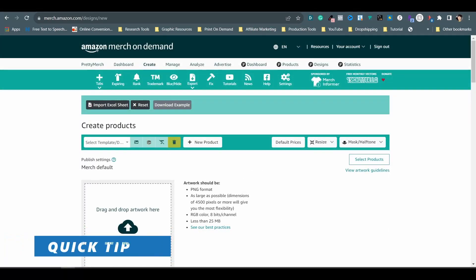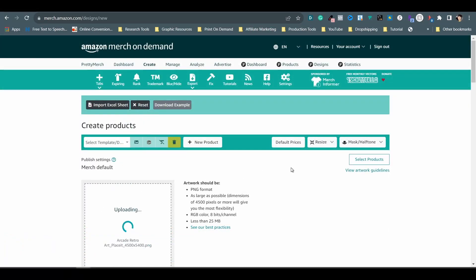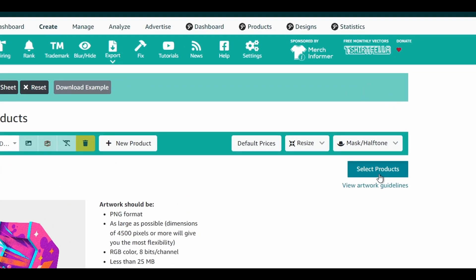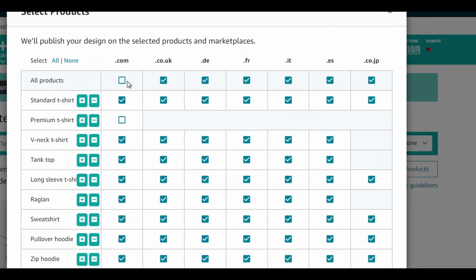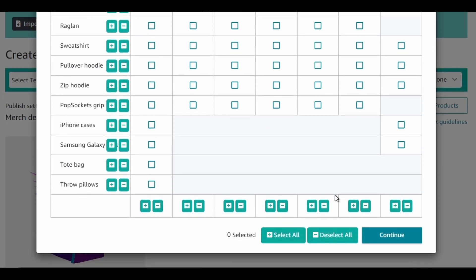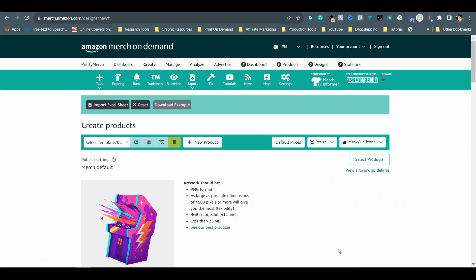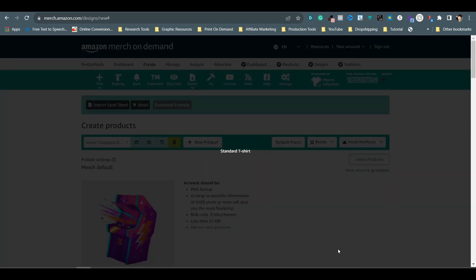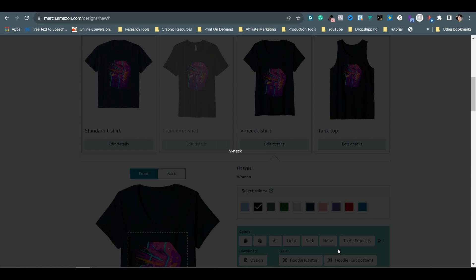Here's a trick I discovered to speed up the upload process a little bit more with this tool. Before you run the hotkey, just click on Select Products on the top right. Hit None on the top left to clear all the selections. Scroll down and hit Continue. This way, when you run the tool, it can skip the steps of unchecking the products one by one for you.